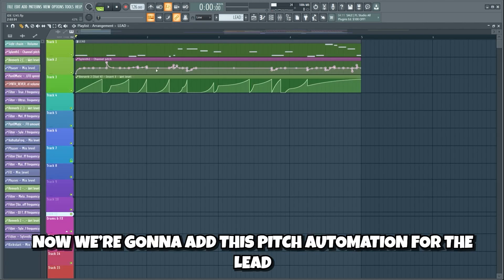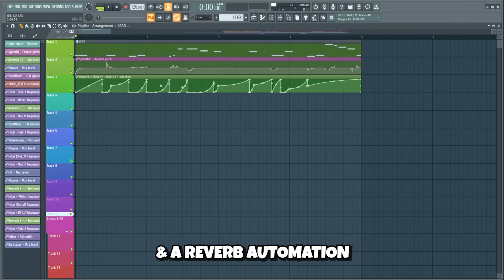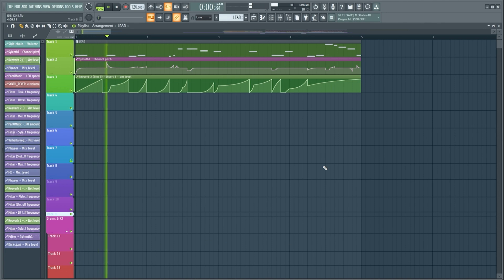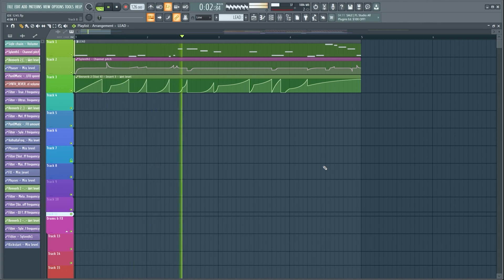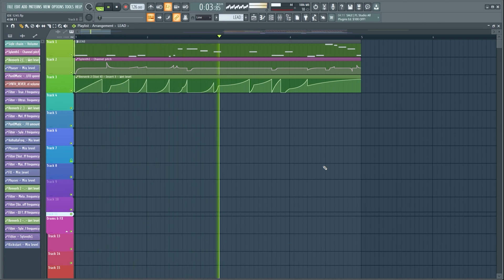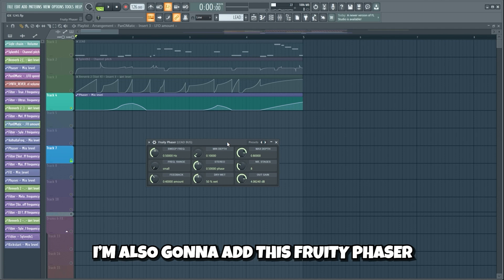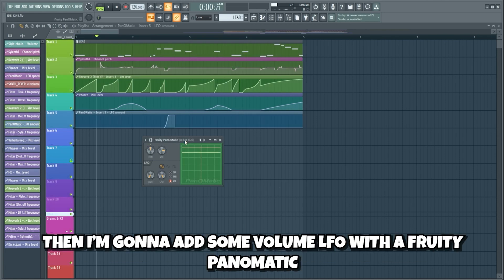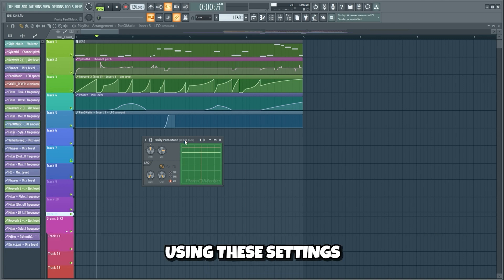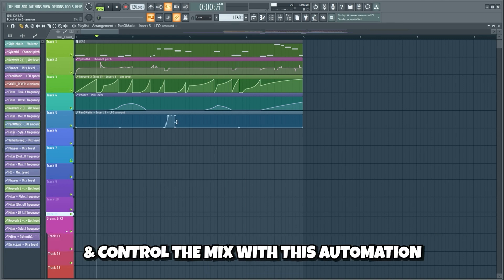Now we're gonna add this pitch automation for the lead and a reverb automation. I'm also gonna add this Fruity Phaser and control the mix with this automation. Then I'm gonna add some volume LFO with a Fruity Panematic using these settings and control the mix with this automation.